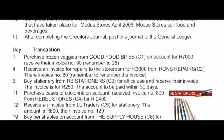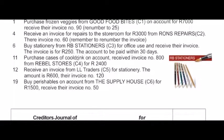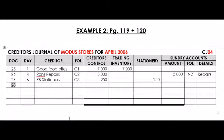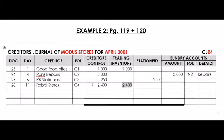On the 11th, we purchase cases of cool drink on account — 'on account' indicates it's a CJ transaction. Cases of cool drink for a store that sells food and beverages will be trading inventory. We received invoice number 800, but we won't use that number. We use a renumbered number from Rebel Stores, creditor number 4, for 2,400 Rand. So it's invoice number 28 on the 11th, from Rebel Stores, creditor number 4 — 2,400 Rand goes to Creditors Control and trading inventory.